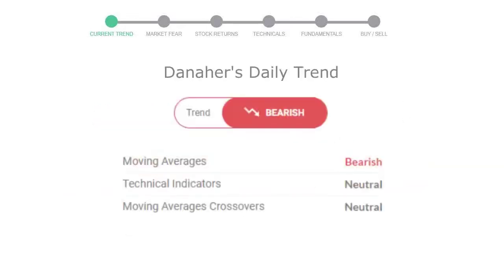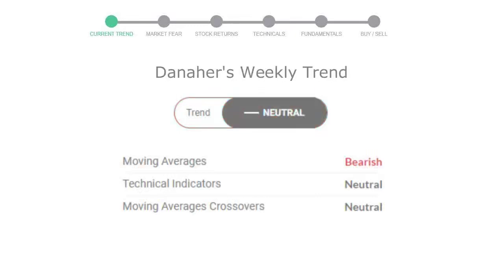Let's look at today's trend indicators. The moving average is bearish, technical indication is neutral, and the overall daily trend for the stock is in declining trend. Looking at weekly analysis, the weekly stock trend is neutral.